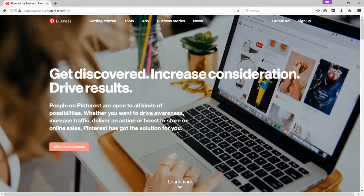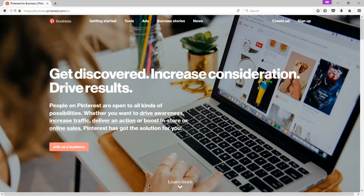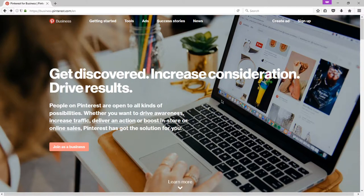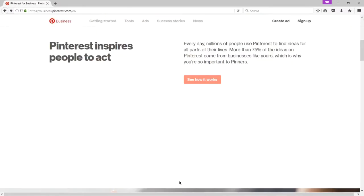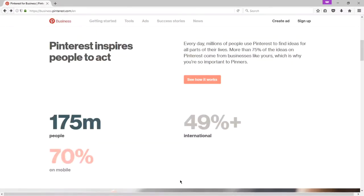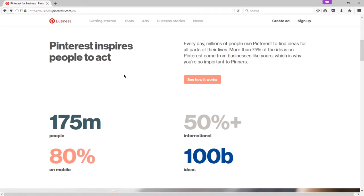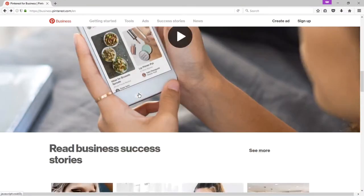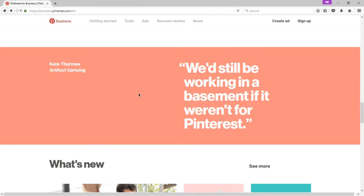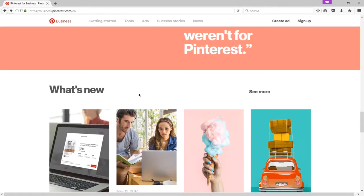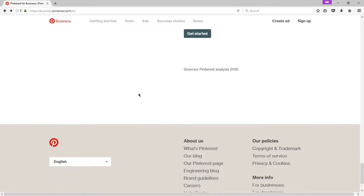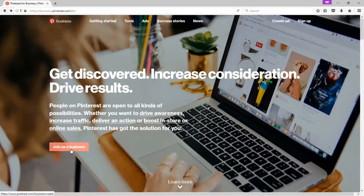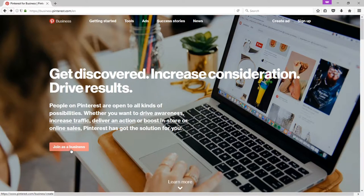So there's a portal to log in for businesses. Get discovered, increase consideration, drive results. This takes us to business.pinterest.com. I would look at this portal here at your own pace so that you can get case studies, ideas, see how other companies do it.